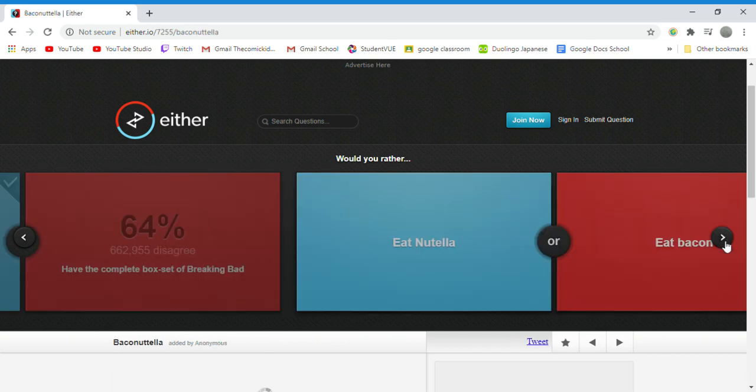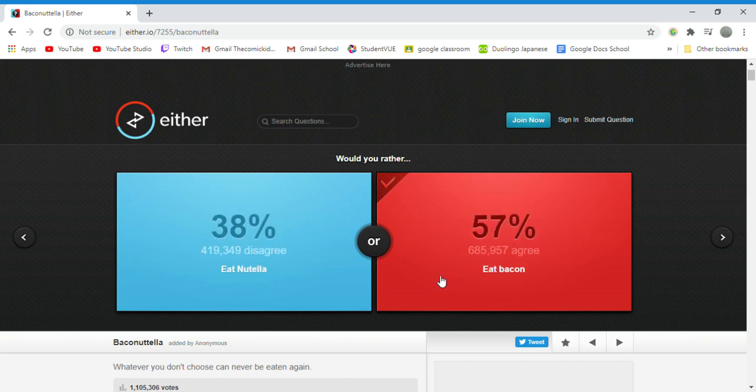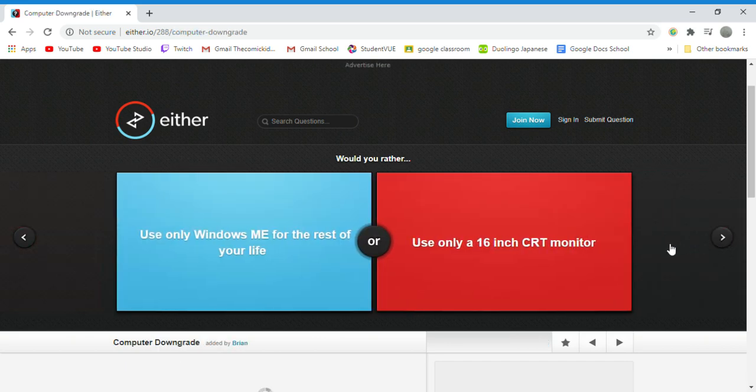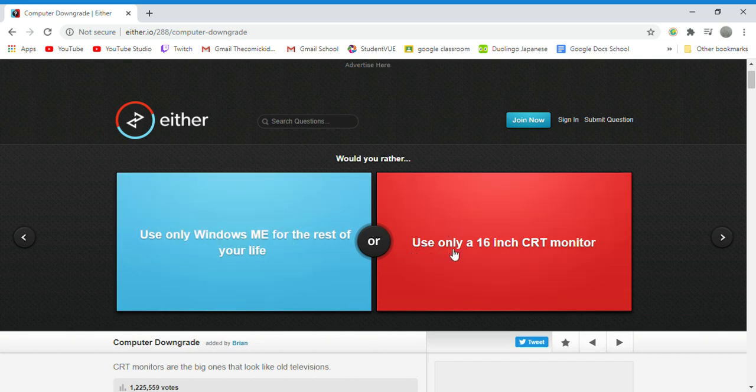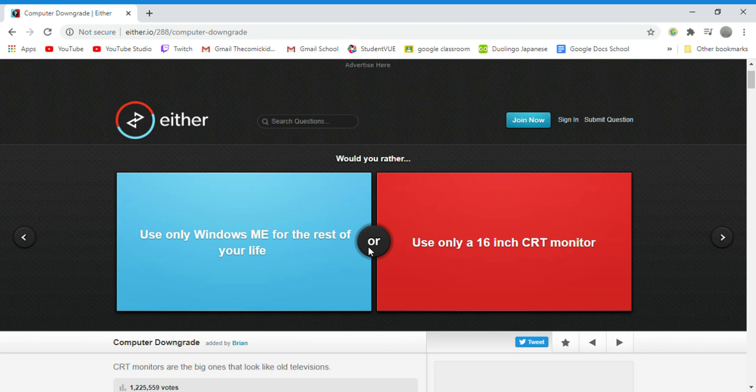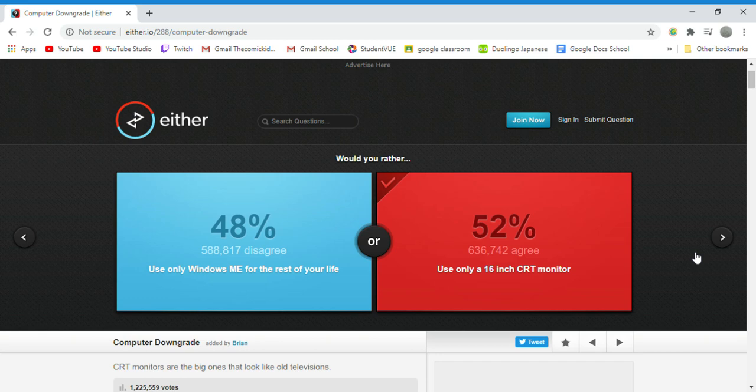Would you rather eat Nutella or eat bacon? Bacon. Nothing to that one, I just would rather eat bacon. Would you rather use only Windows ME for the rest of your life or only use a 16 inch CRT monitor? I guess the monitor. I don't know what either of those are because I'm still fresh faced into this world.